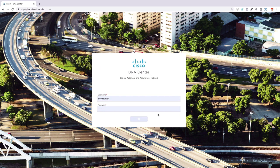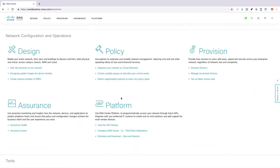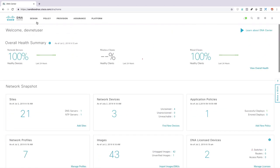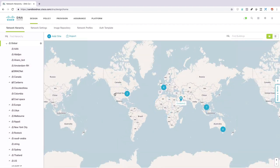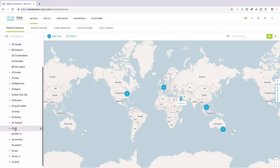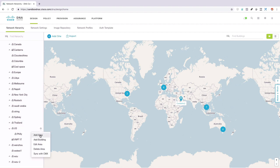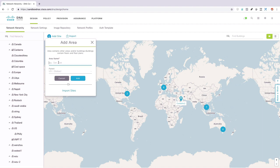Now let's take a look at DNA Center — we'll go ahead and get logged in. Here we see those things we were talking about: design, policy, provision, assurance, and platform — those are our menu options up at the top as well. For example, I could go under design and pick an area of the world, maybe under US. I could go in and add an area — perhaps I'll add an area for Kentucky where I'm located.